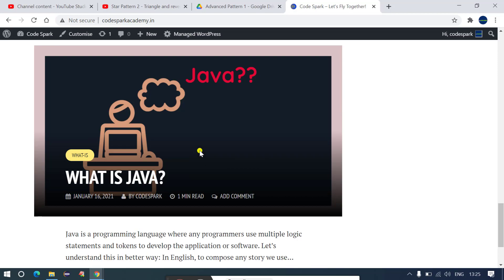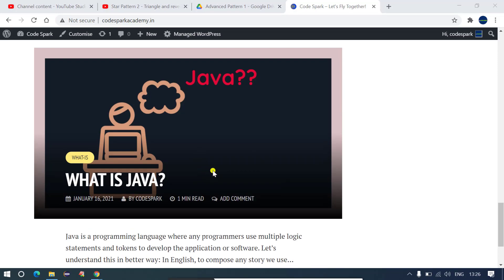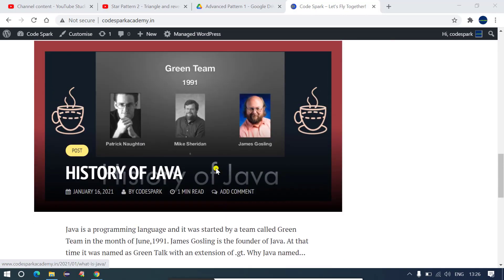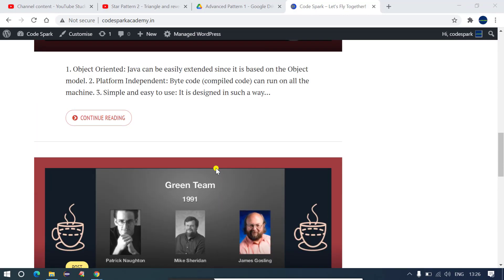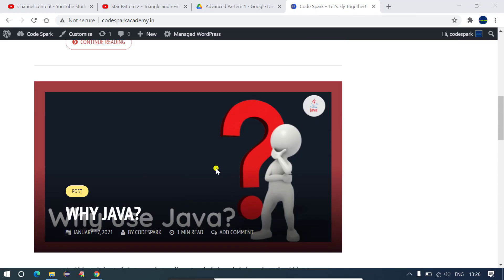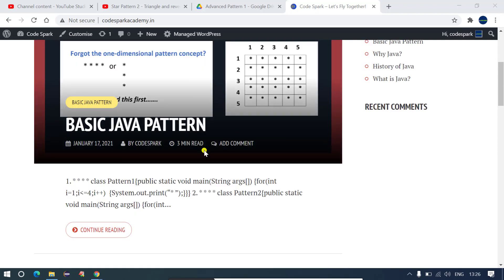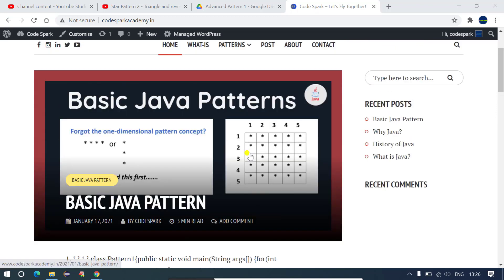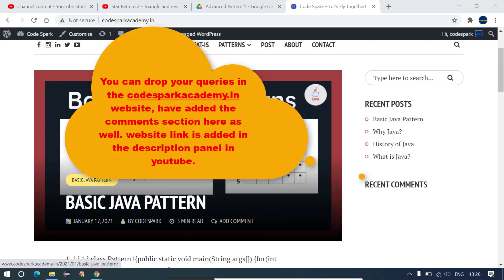This is all I have uploaded and I am still working on it and I will upload all the possible documents in this codesparkacademy.in website and everything you will find in this page. And this is not only related to Java.